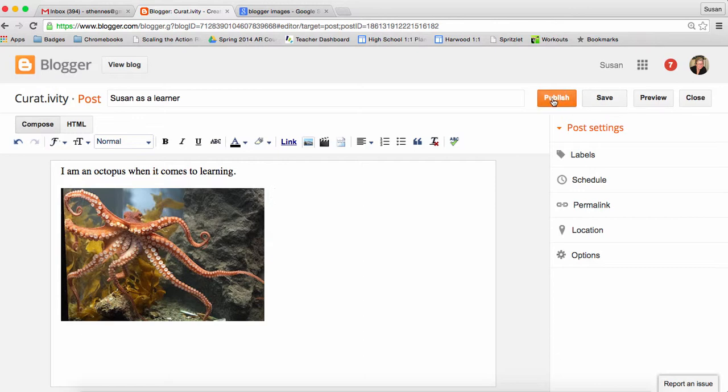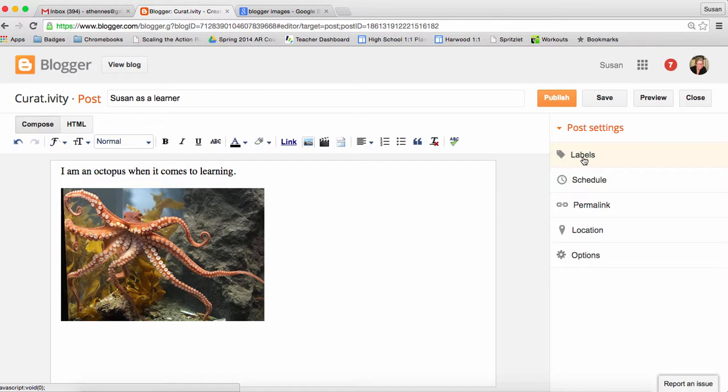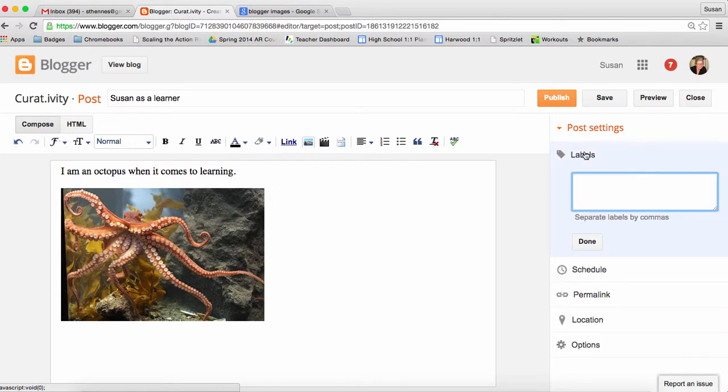One last thing I'd like to show you before we go to see the blog live is this little piece here called labels. One of the ways I can organize all of the different posts that I'm going to add to this blog is by giving it labels or tags if you will. Basically creating an index here so I can search later for all of my blogs based on whatever topic of interest I give it as a label.